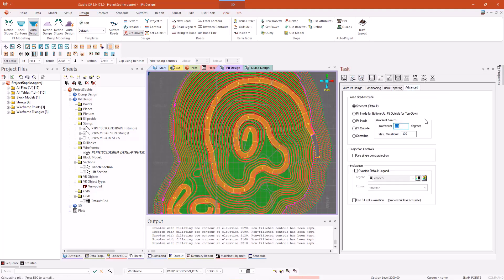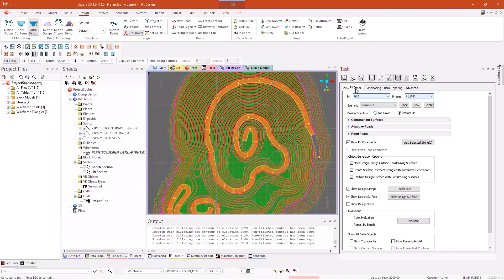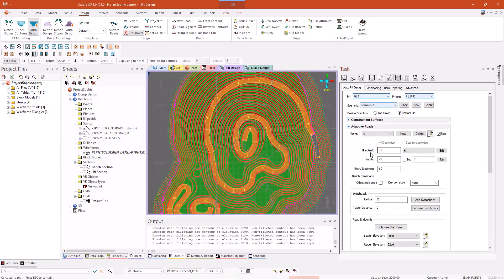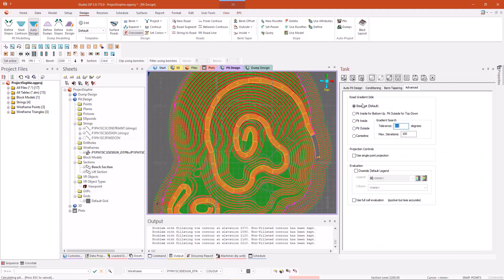So the advanced panel allows you to set the road gradient side. In this case, the default we have set it is to steepest. So that means that regardless of which side your road gradient is steepest, you will never exceed the gradient that you have set for your roads. That's just really handy, especially when your roads curve around sharp corners, such as at the base of this pit.